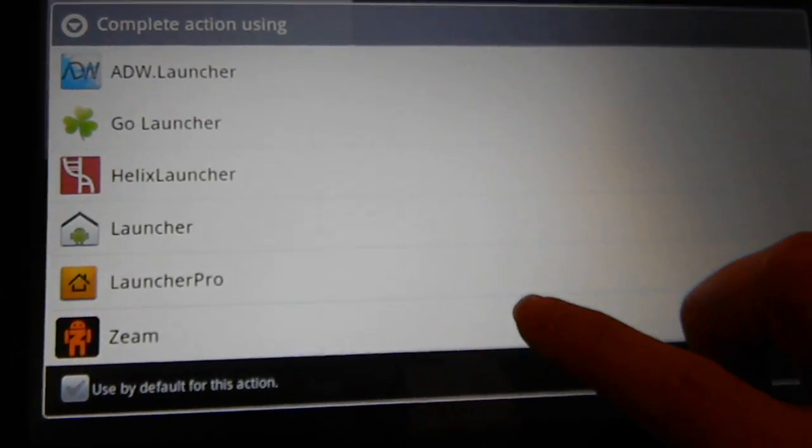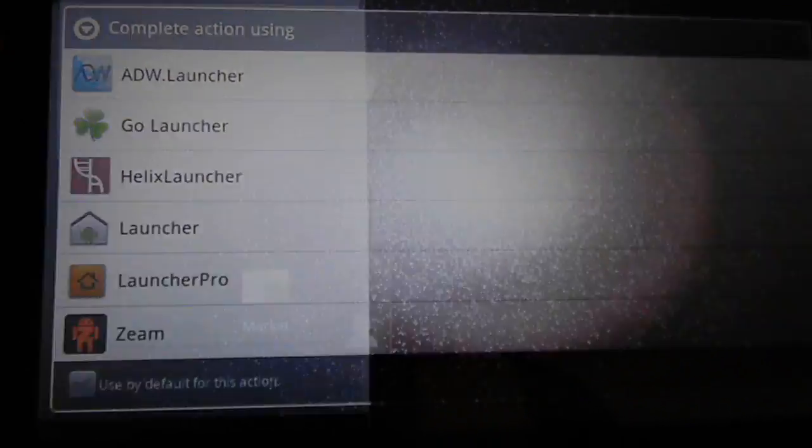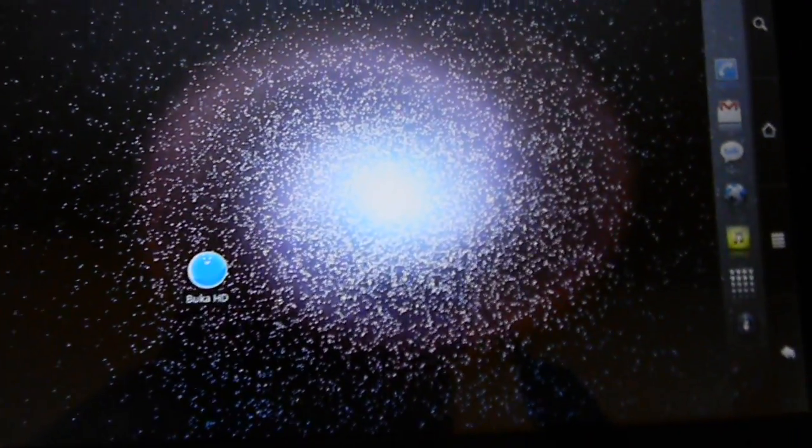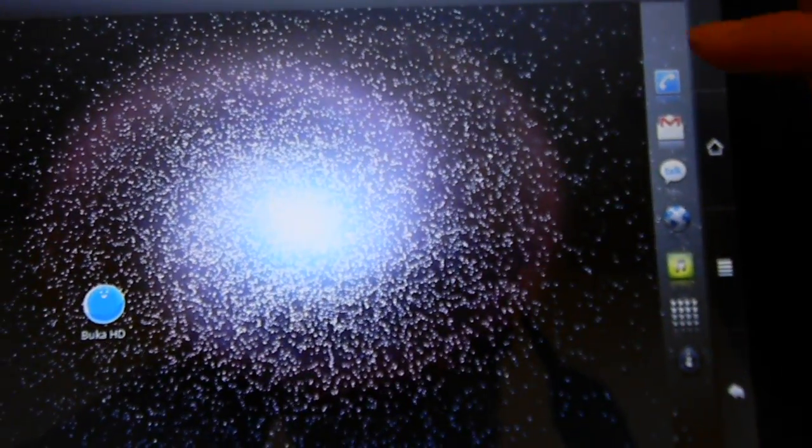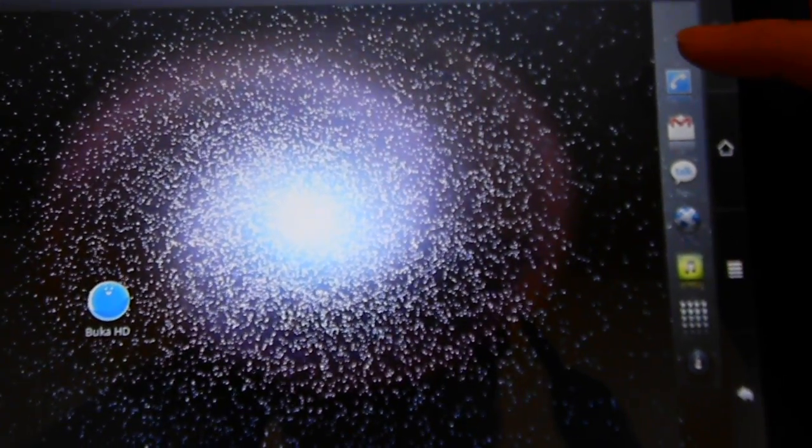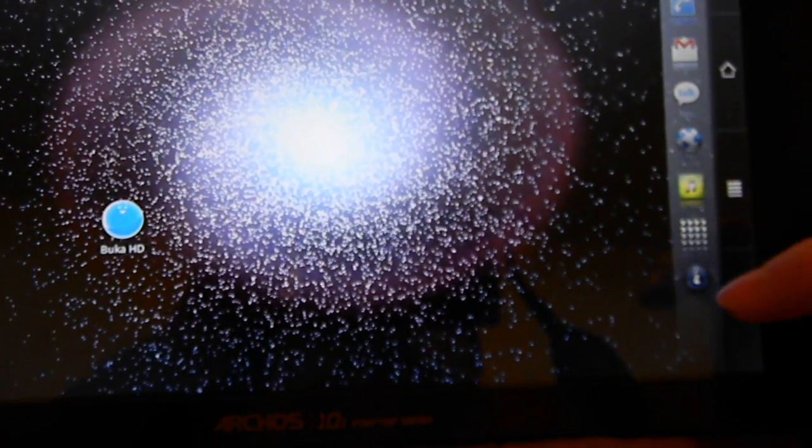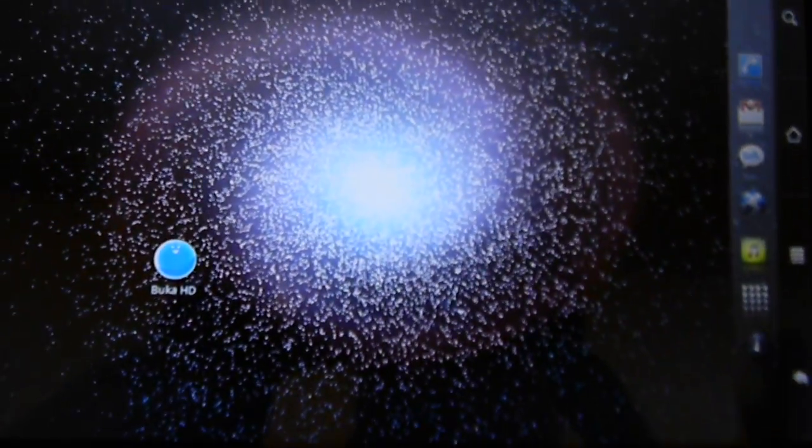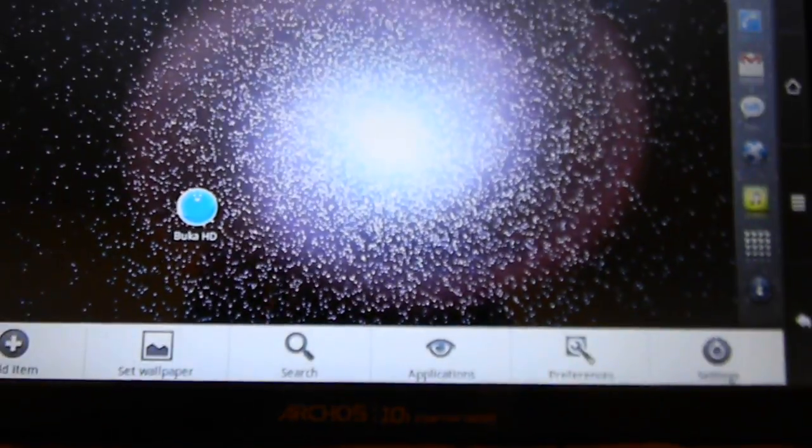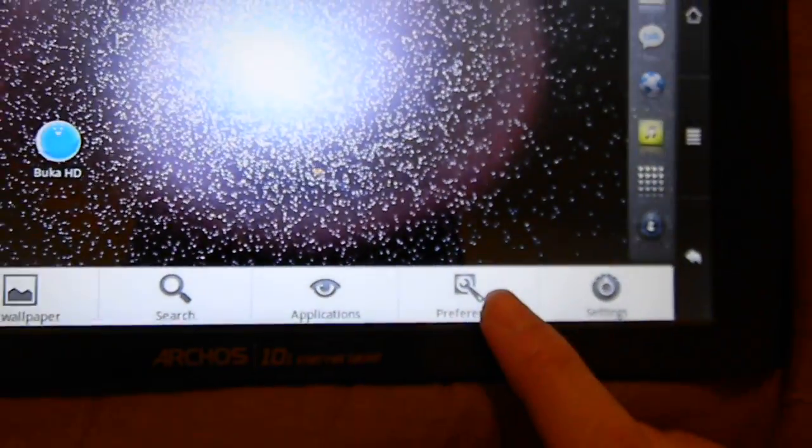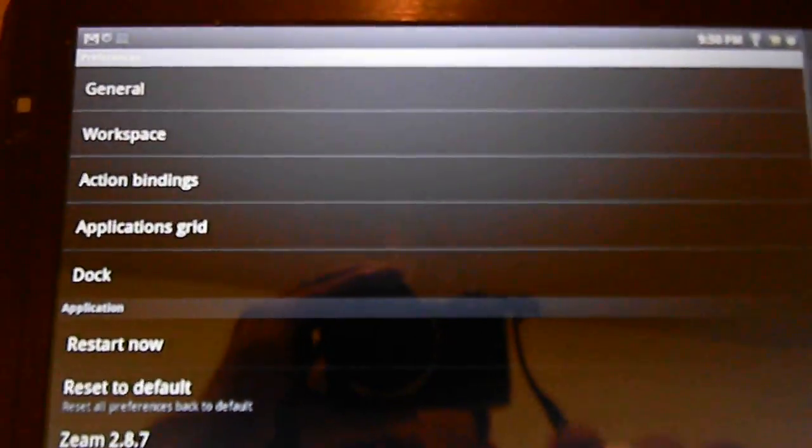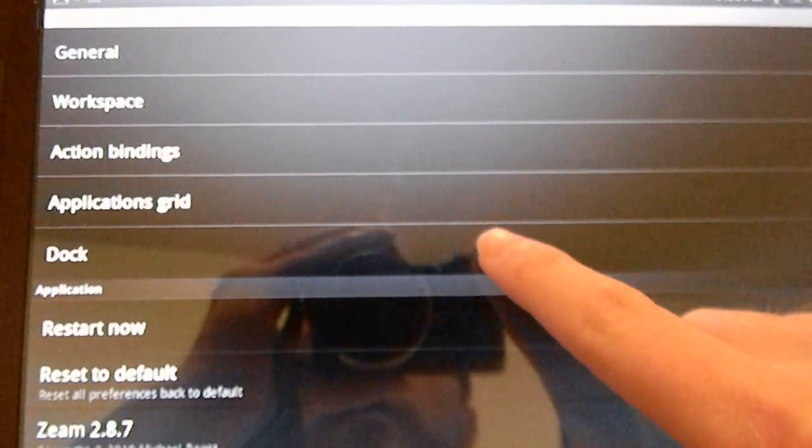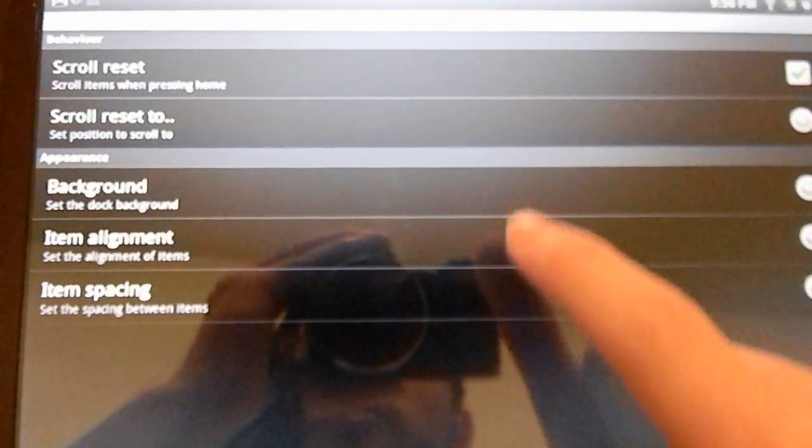Zeam is similar to the other launchers as well, but you also have this bar, and this bar is completely customizable. Let's see, I'm going to check the settings on it. If I did that earlier, let's go to preferences. And there it is, the dock.